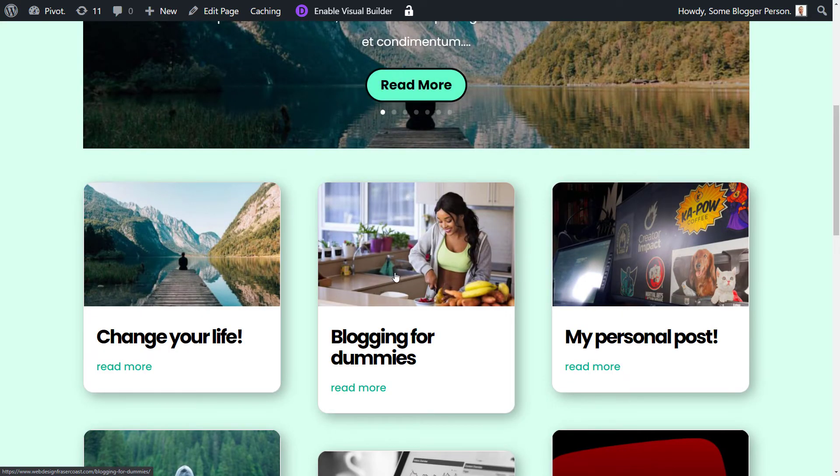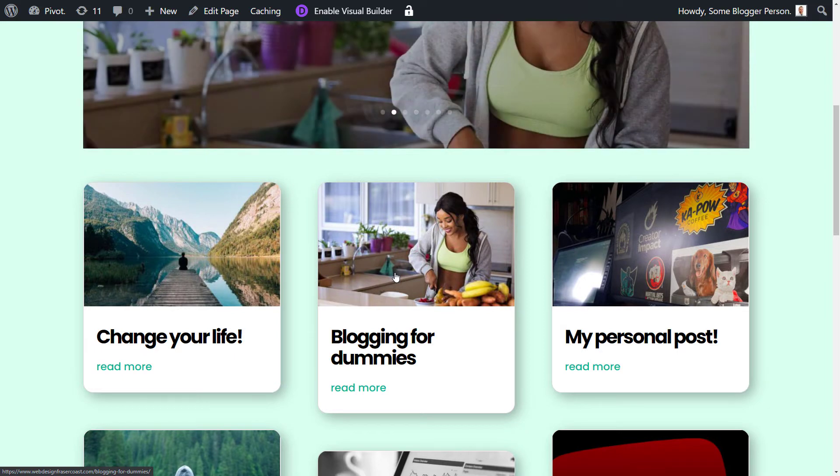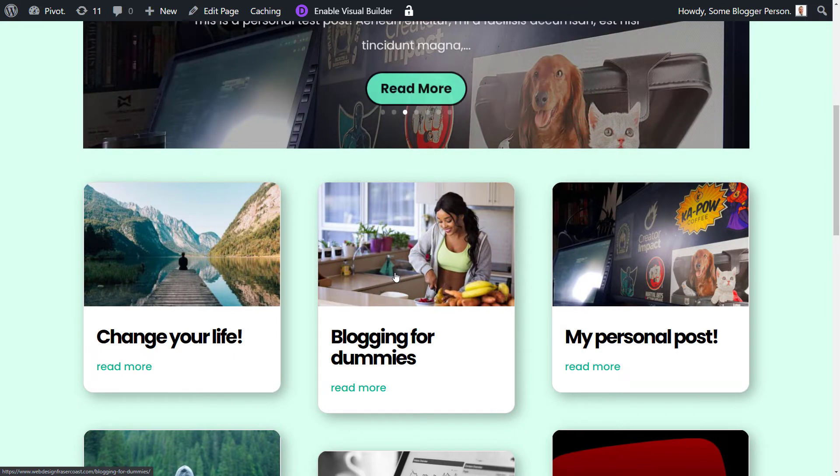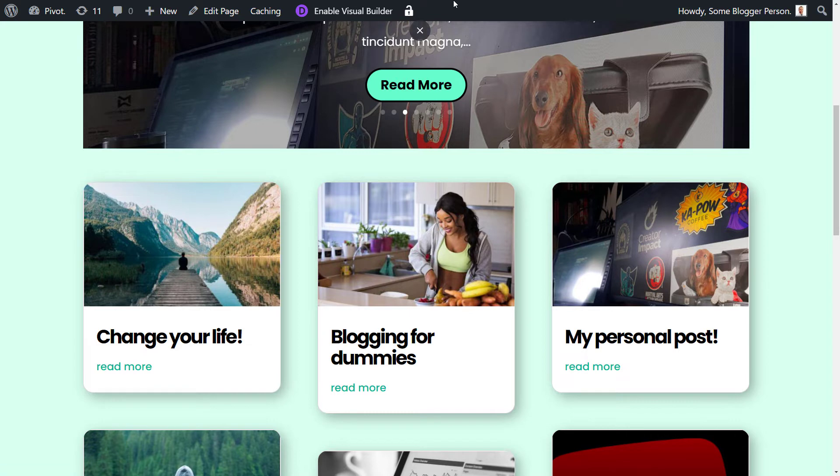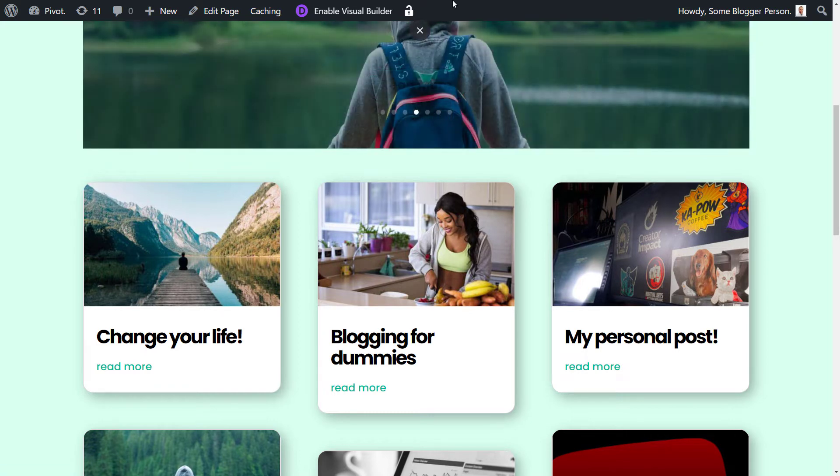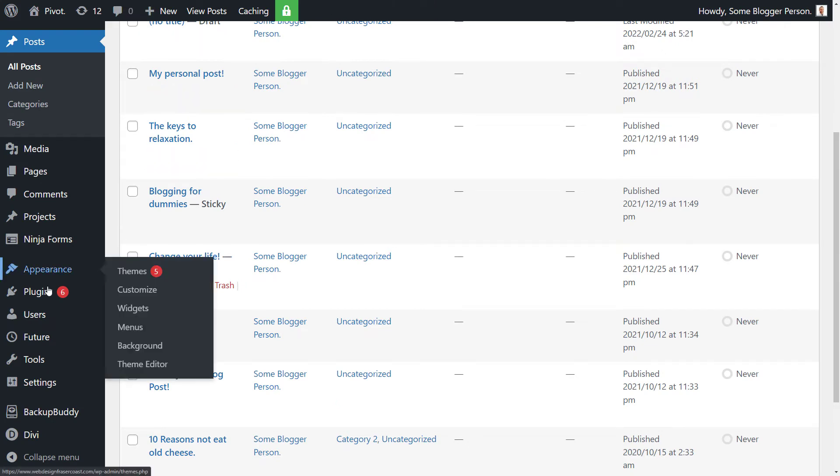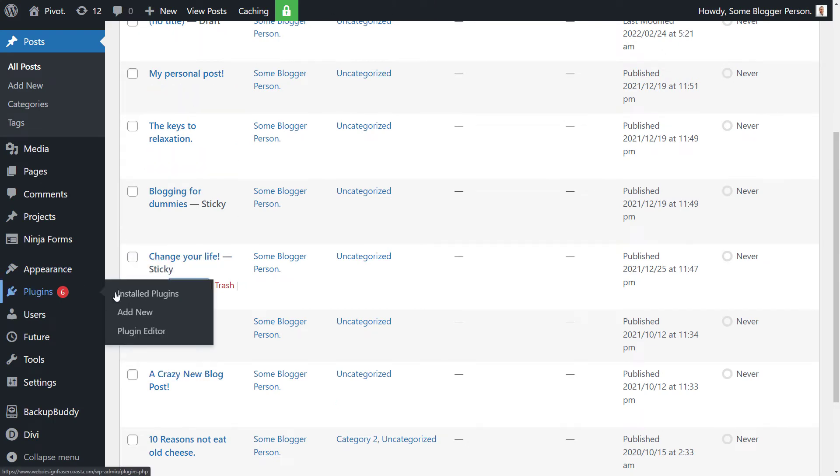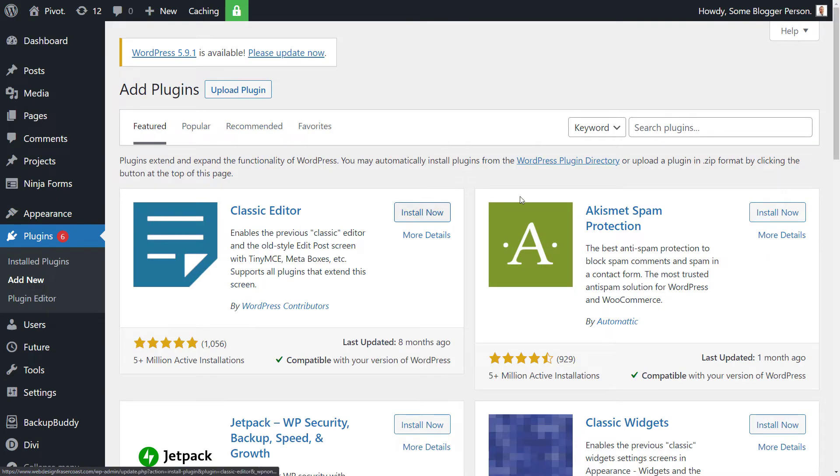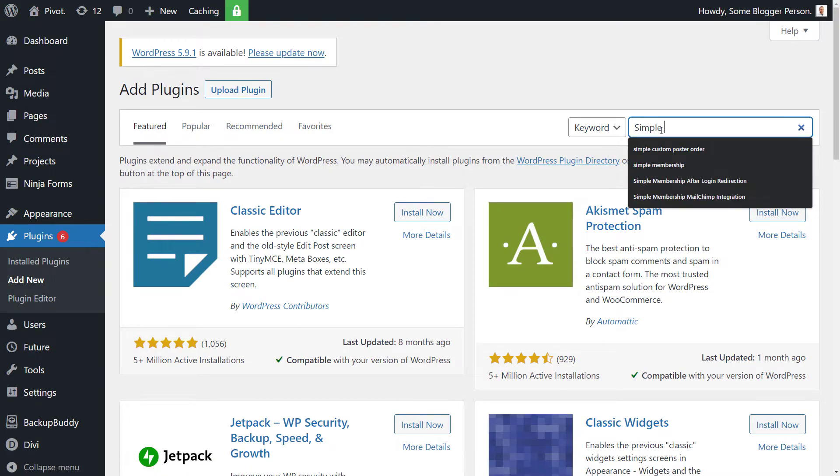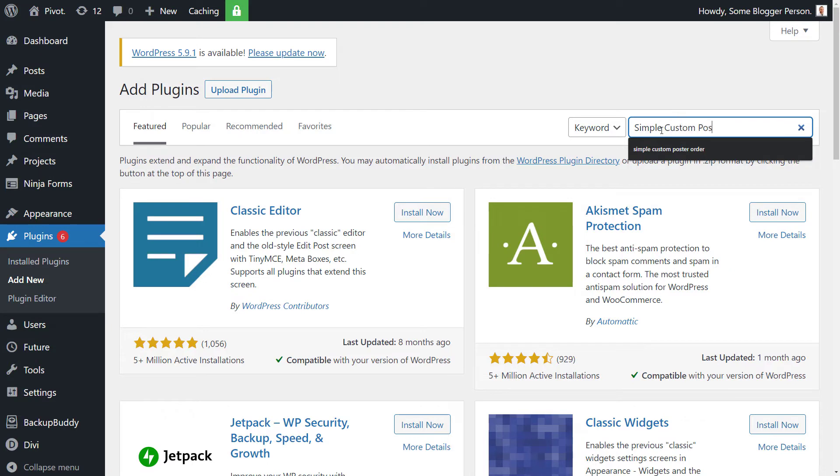So those are the two quick little hacks you can do if you don't want to go ahead and install the plugin. You can make some posts sticky or you can alter the publish dates of your posts and order it that way. But this other way is a little bit simpler if you decide to go that way. So we're going to go to Plugins and Add New, and we're going to find a plugin that can do this for us. So we're going to type in the search here, Simple Custom Post Order.